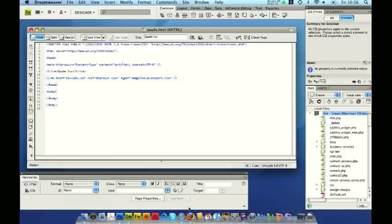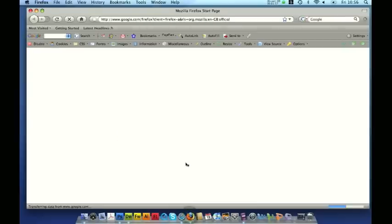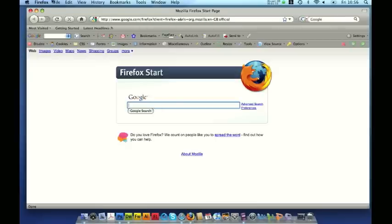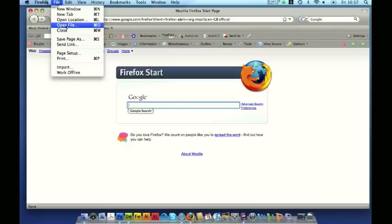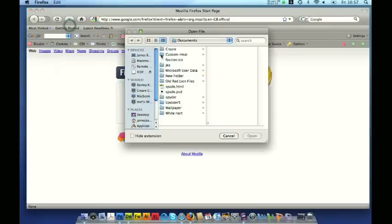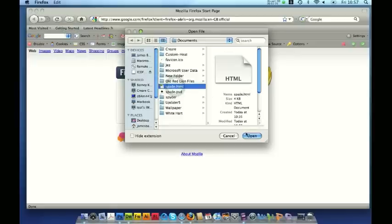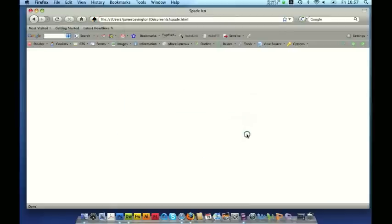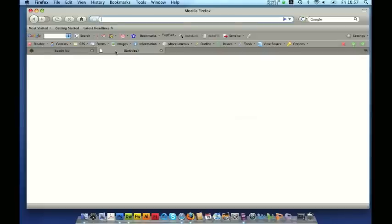So let's just preview this in Firefox. I'm going to open up that page that I've just made — open file, spade.html. And there you can see, just left of the URL, you can see the favicon with the transparent background. And if you use tabs in Firefox, you can see the spade on the grey background, which looks great.